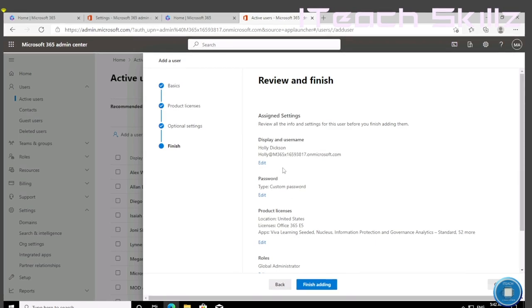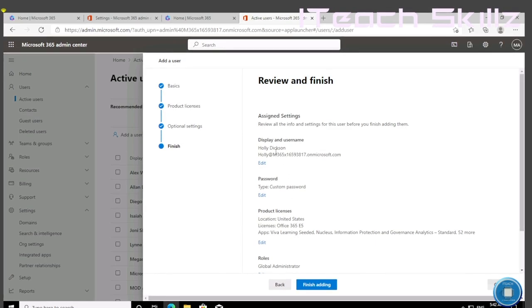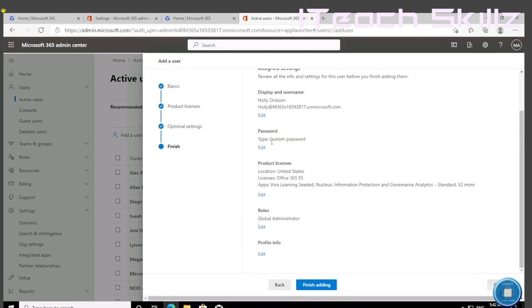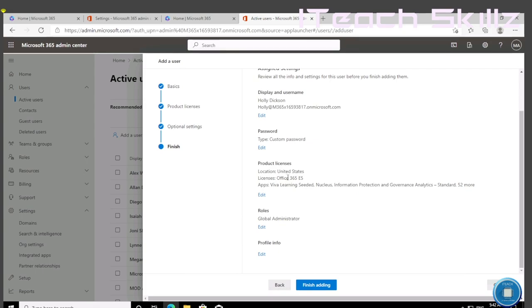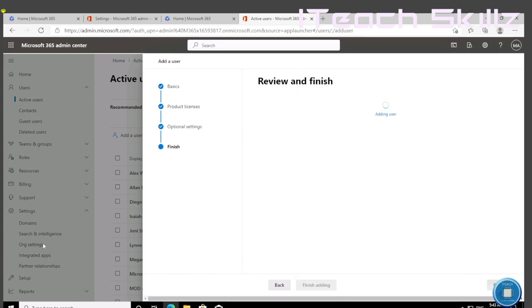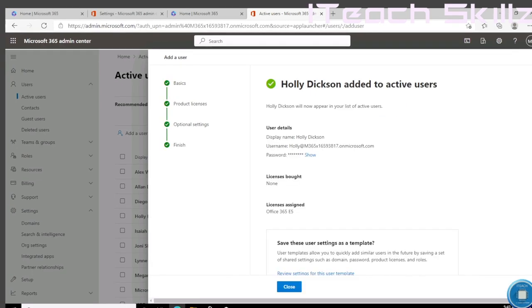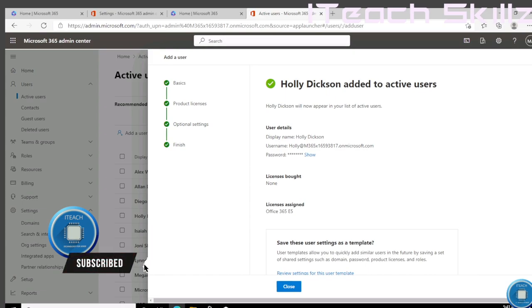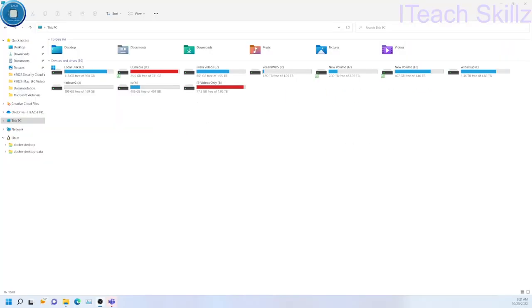This is the summary: Holly Dixon, her username is Holly at our tenant, password is there, she's getting Microsoft Office 365 E5 product correct, and then she's getting GA. We're going to hit Finish Setting Up. That's it, she is ready. Her user account is ready and we can go ahead and we'll find Holly now in our active users account.